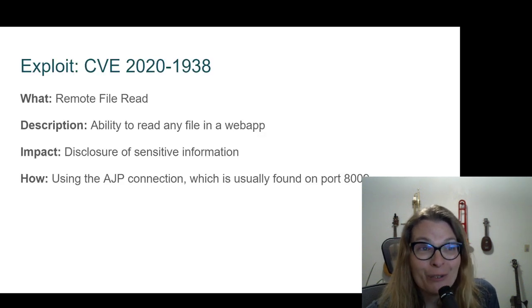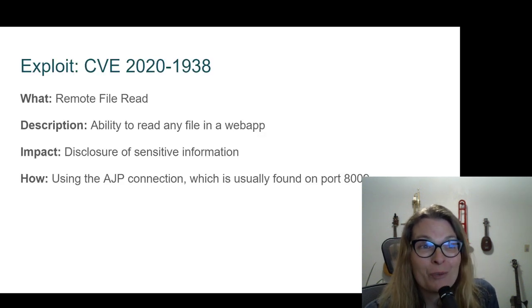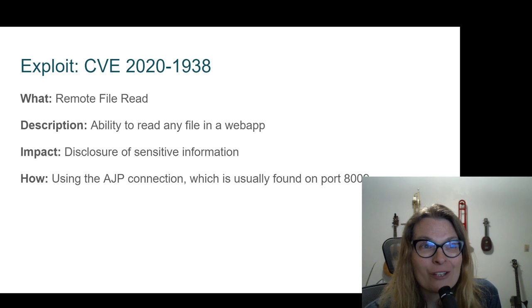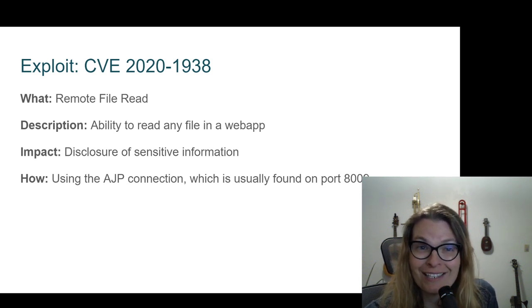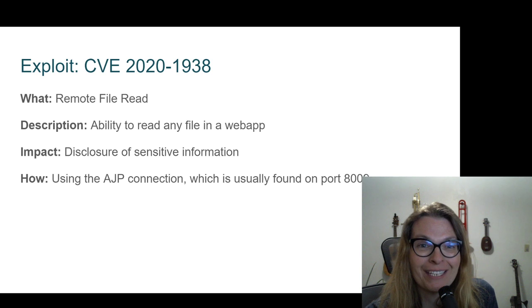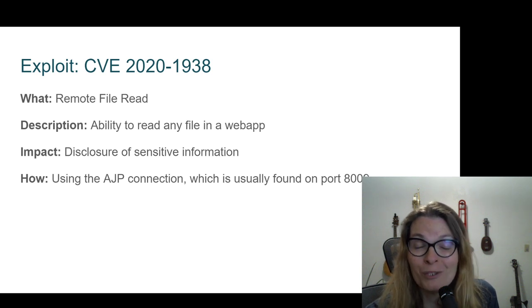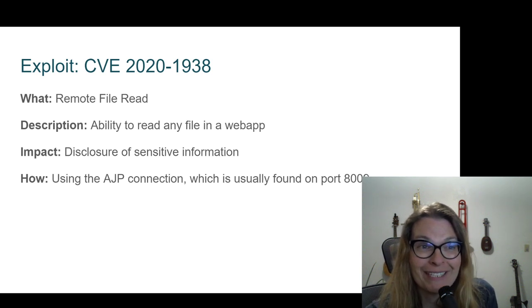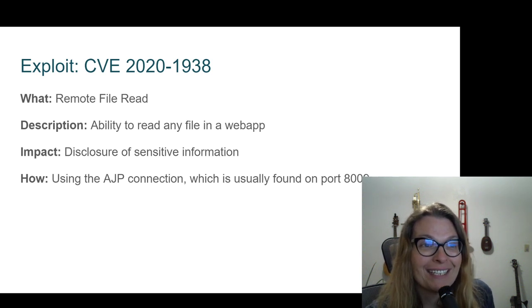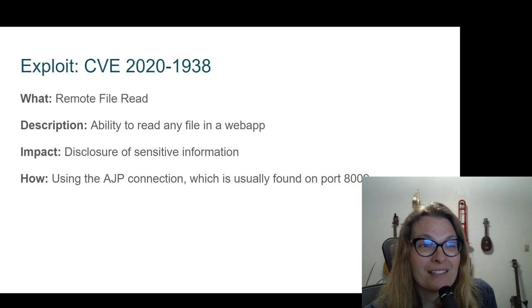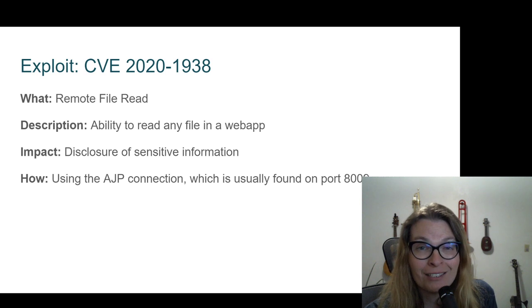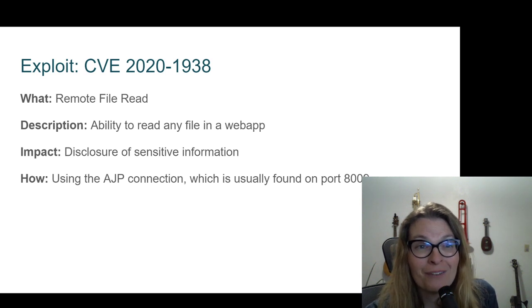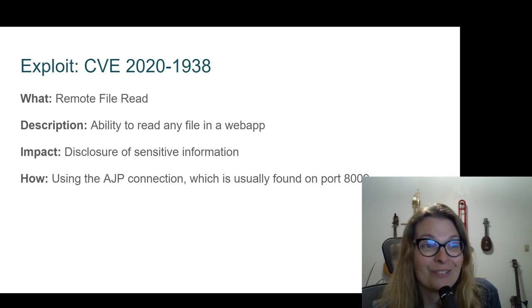All right. So what do we know? A remote file read is going to be the part that we're kind of focusing on. And bear with me, there aren't a lot of details. So hopefully what I share will be useful as more information comes to light. So the big impact is disclosure of sensitive information as well as local file inclusion. So being able to put any file you want and then run it.